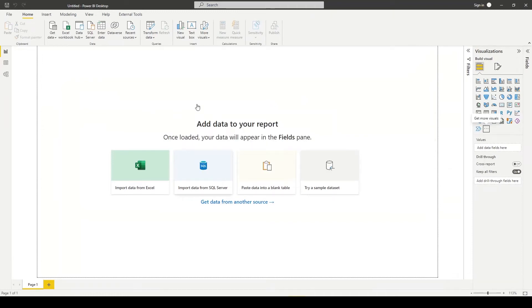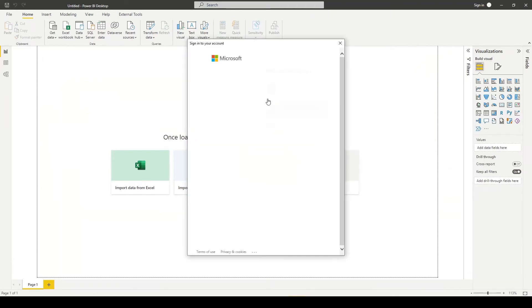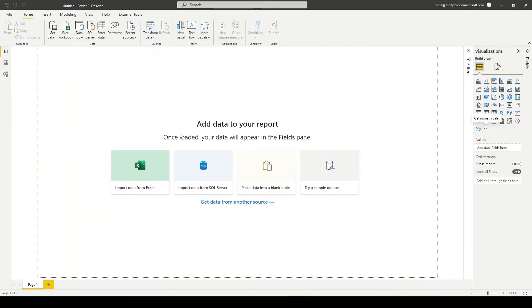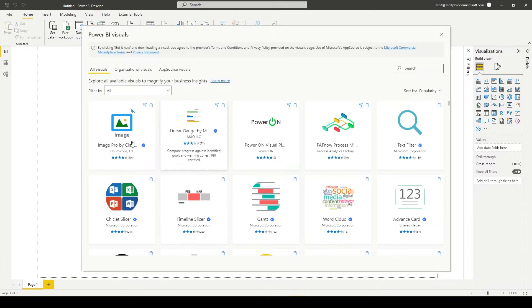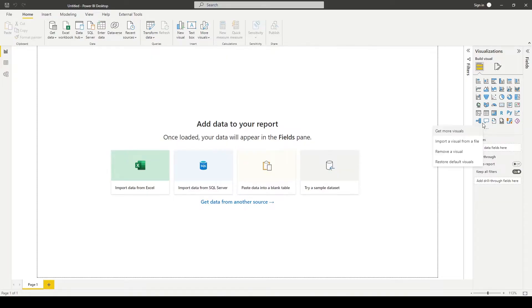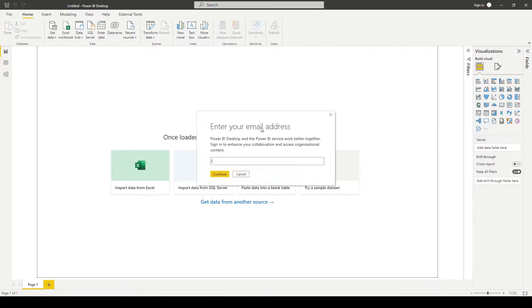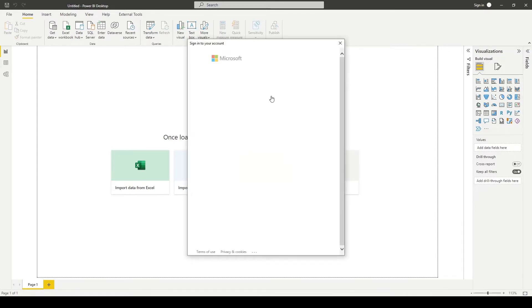In this video I show step-by-step how to create a work account in Power BI without a work email. Power BI needs a work email if you want to create an account or if you want to download custom visuals.